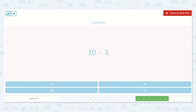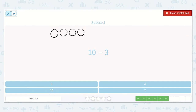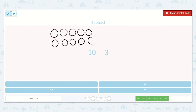Let's subtract 10 minus 3. Well, I could hold up all of my fingers because I know that we have 10 fingers. And then I can put 3 of them down: 1, 2, 3. I'm left with 1, 2, 3, 4, 5, 6, 7. Let's try it with dots: 1, 2, 3, 4, 5, 6, 7, 8, 9, 10. And I take away 3: 1, 2, 3. I have 1, 2, 3, 4, 5, 6, 7. Great. Here's my answer.